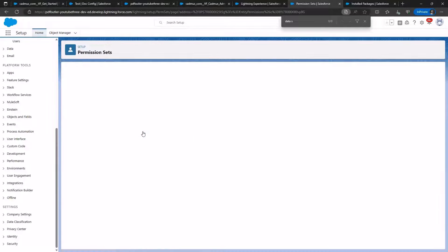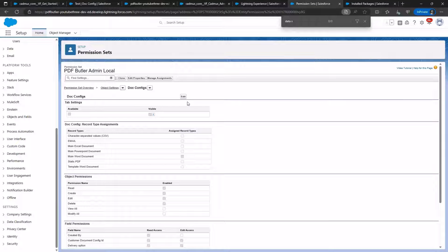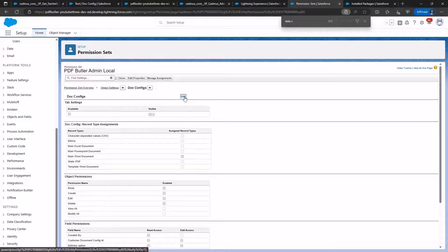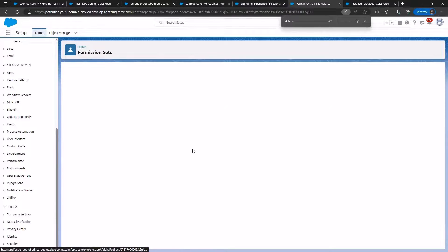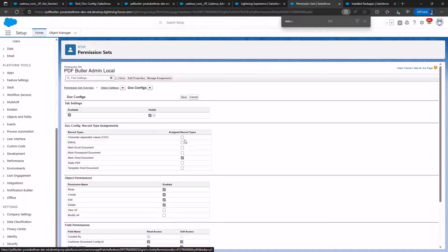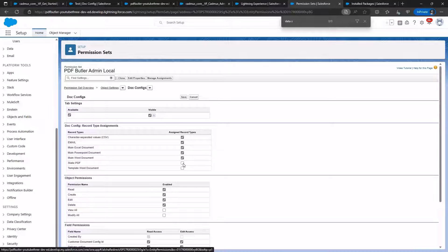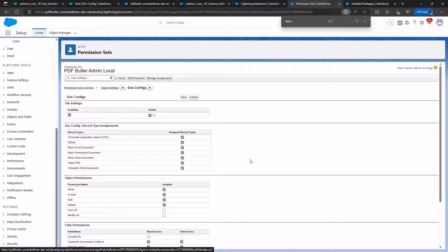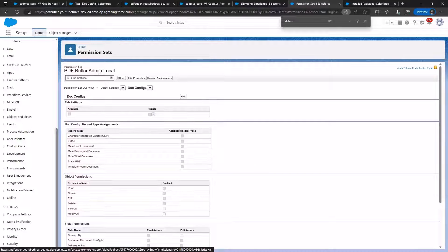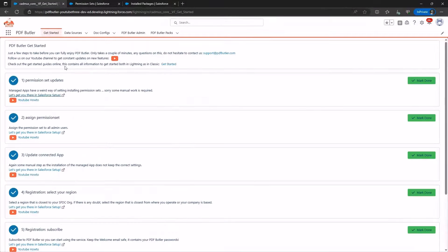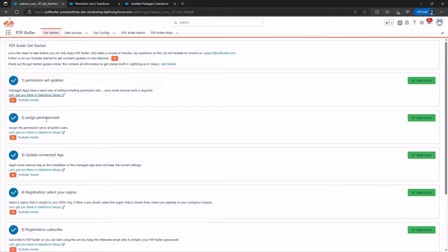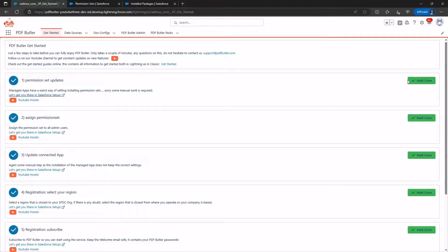Moving on to Dock Configs, we click on Edit, check all the record types, and click Save to enable them. Returning to the Get Started page, we mark Permission Set Updates as Done. The same goes for Assign Permission Set.